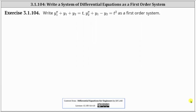We're asked to write the second order system of differential equations, y1 double prime plus y1 plus y2 equals t, and y2 double prime plus y1 minus y2 equals t squared, as a first order system.